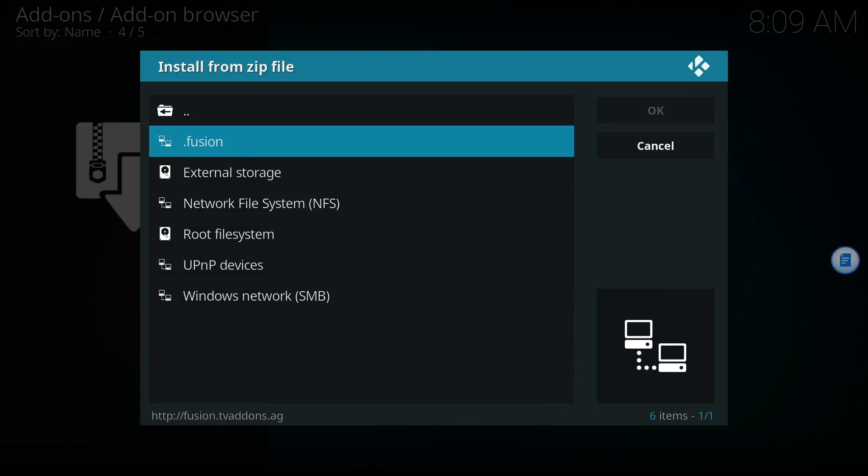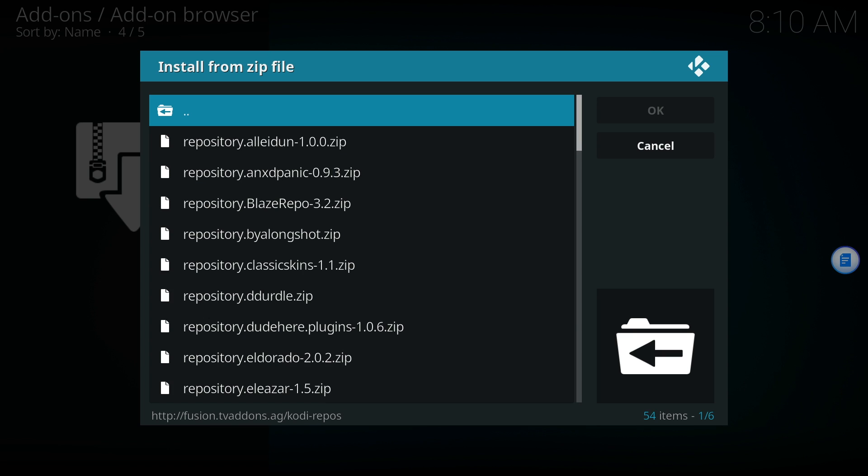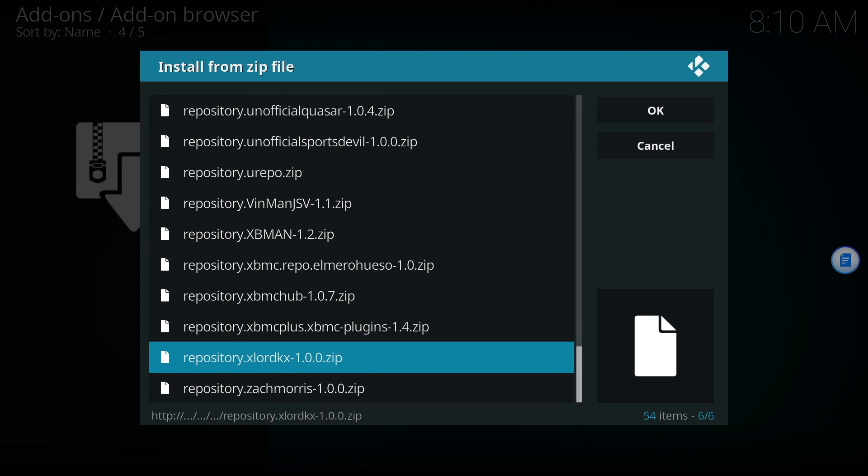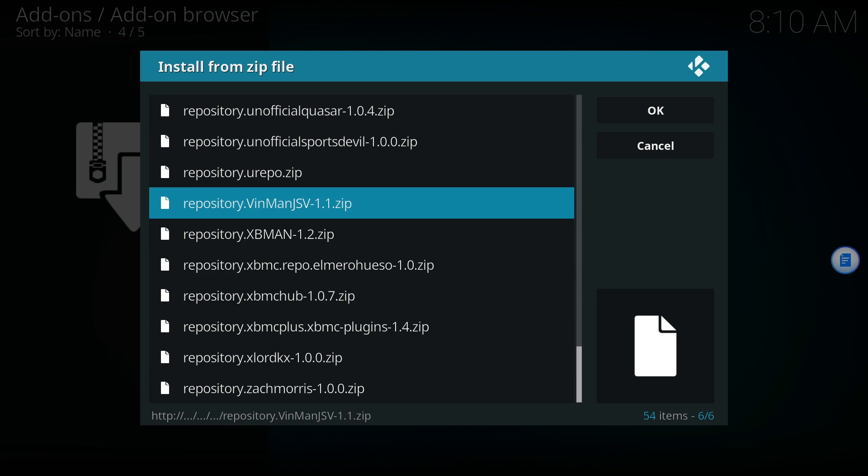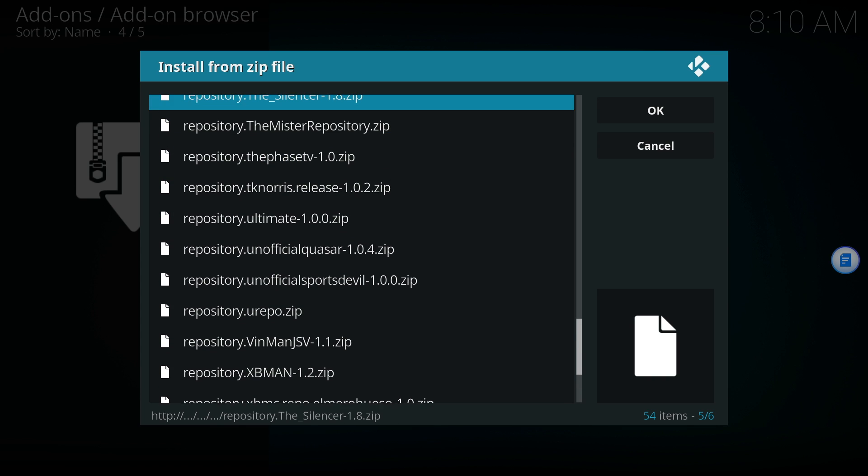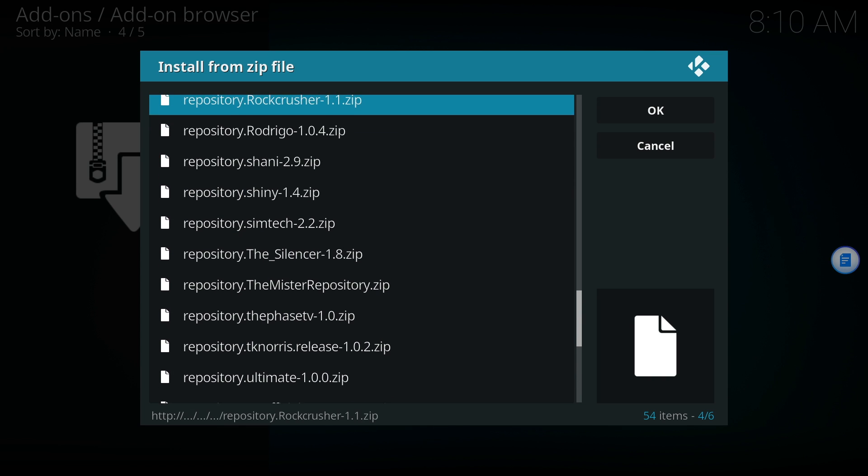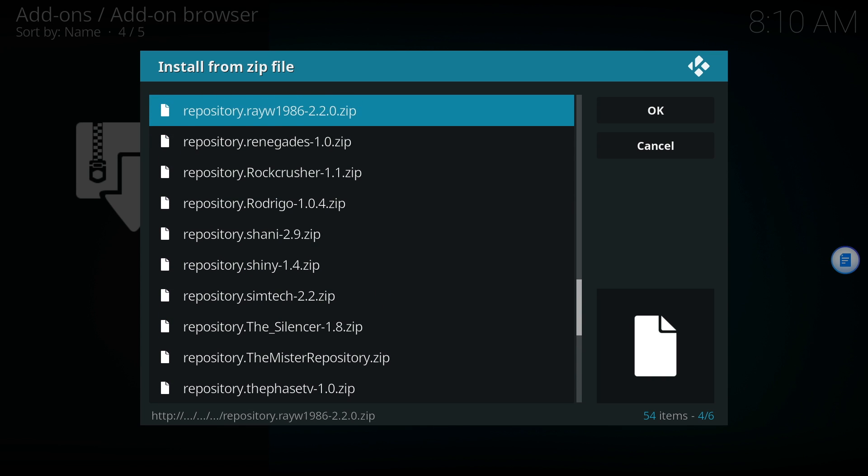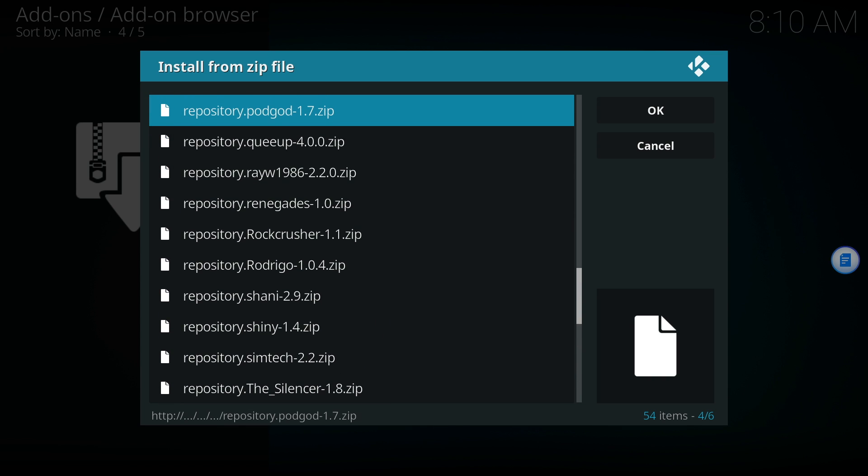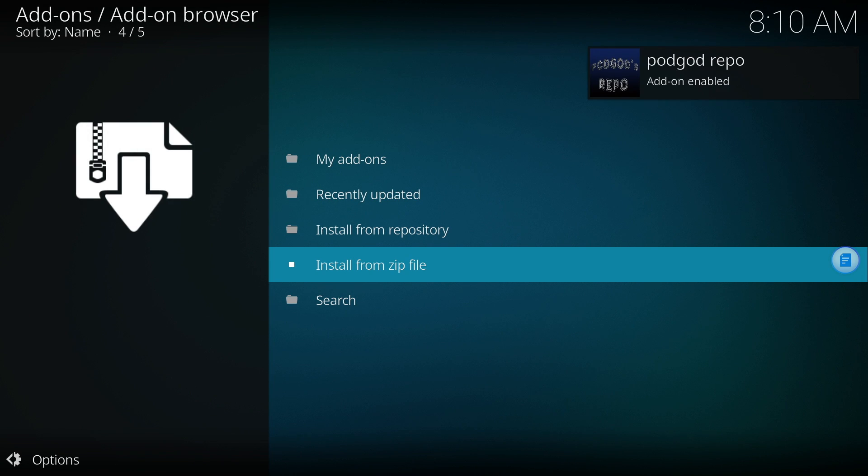Once again, click Install from zip file and go back to the repository list. Now scroll down until you find the PodGod zip file. The PodGod repo will allow us to install CCloud TV. Once the PodGod zip file is added, you'll see a notification.